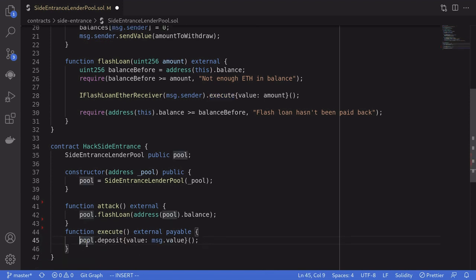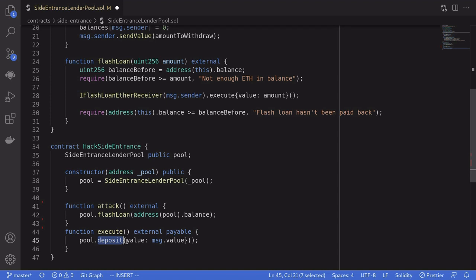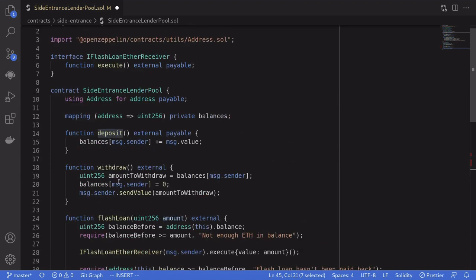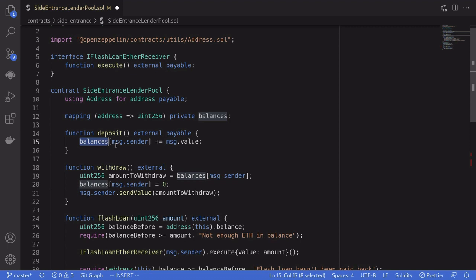We'll do that by calling pool.deposit, sending all of the ETH that was sent to this function. Once deposit is called, this will update the balance of ETH that we can withdraw. We've called deposit with all of the ETH stored in this contract.